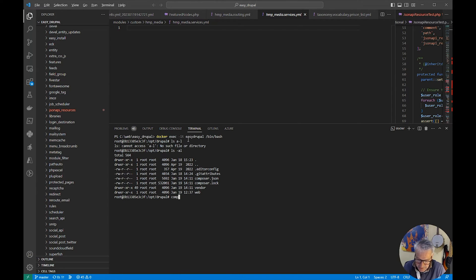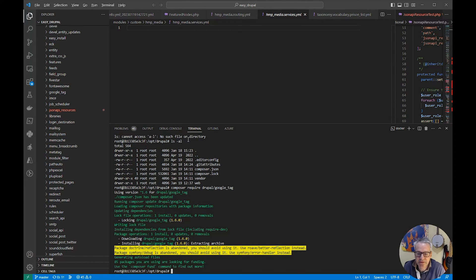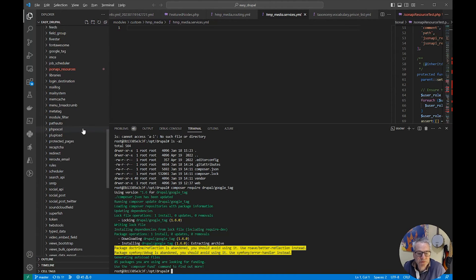The command for this is: composer require drupal/google_tag — that's the name of the module. Or you can go to the drupal.org website, find the project, and it will give you a link with the latest version included. For this exercise we'll just use drupal/google_tag, which is perfectly acceptable. Hit return and that will go and get the necessary files. That means the code is now available to Drupal.